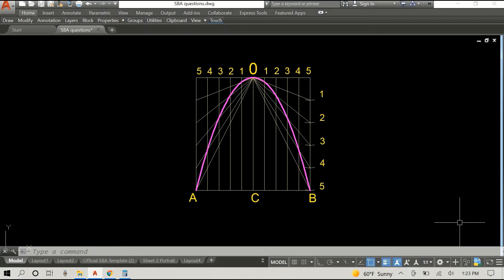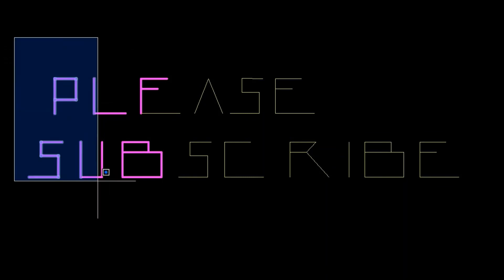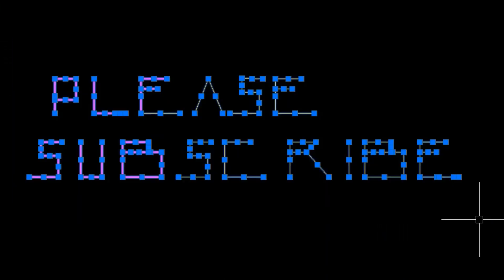If you have learnt anything, if this video is beneficial for you, please leave a like and subscribe if you haven't already.